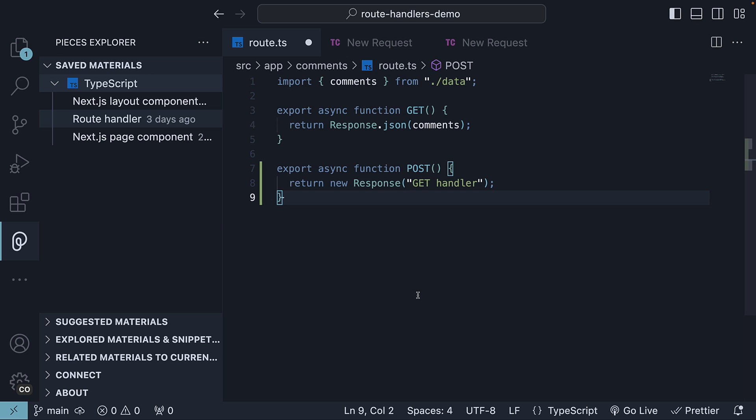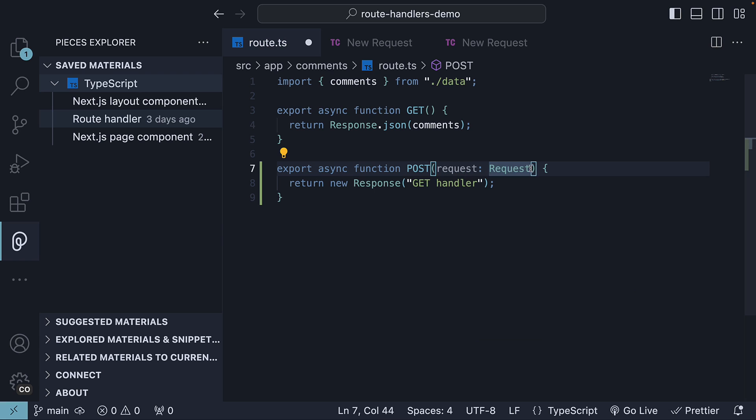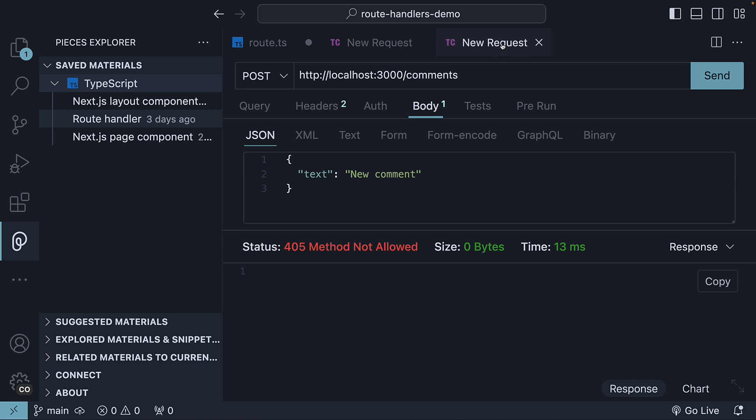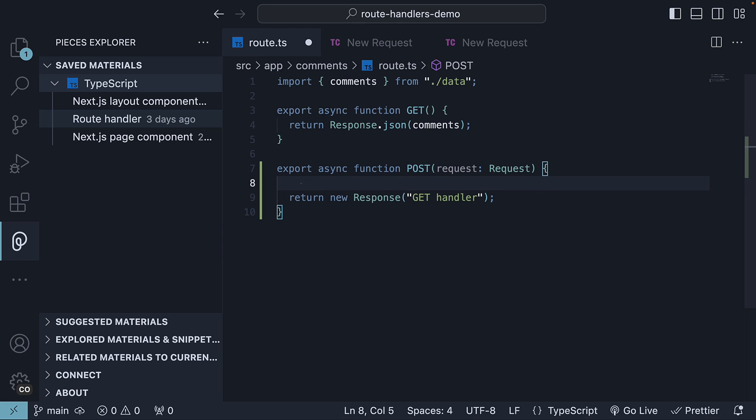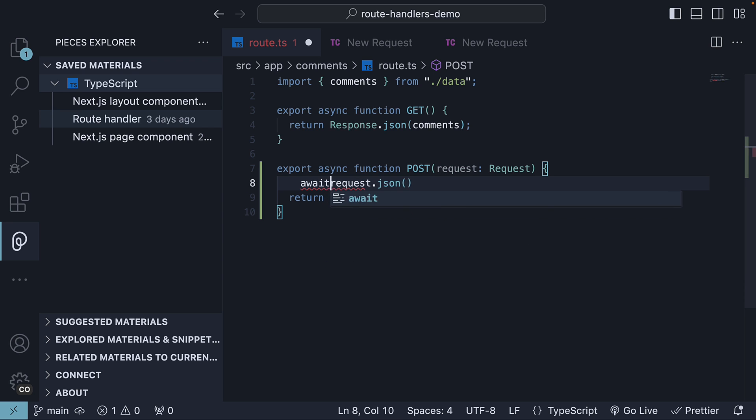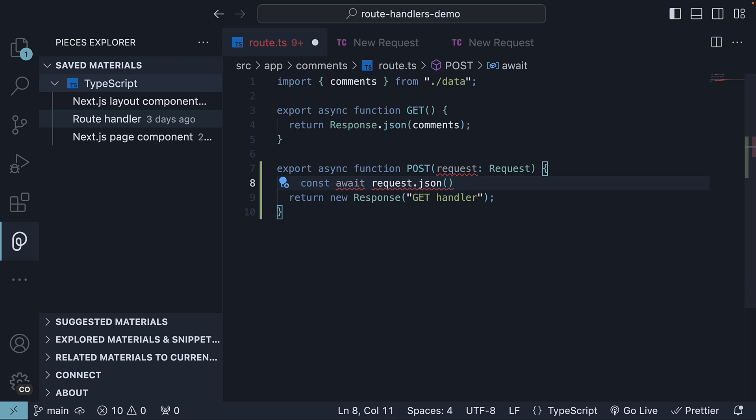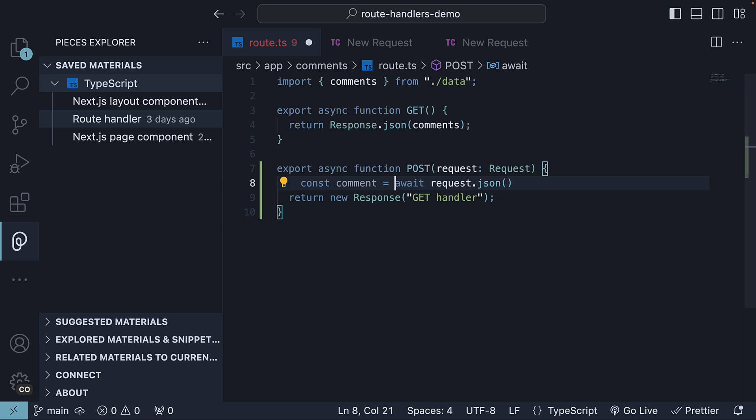It's important we match the function name with the HTTP method we want to handle. Now, every route handler function receives the standard web request object as a parameter. From this request object, we are going to extract the JSON body specified as part of the request. For that, we call request.json and await it. This returns the object specified in Thunder Client, which we are going to store in a constant called COMMENT.